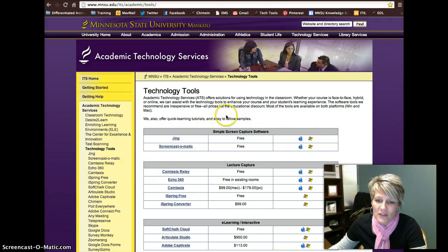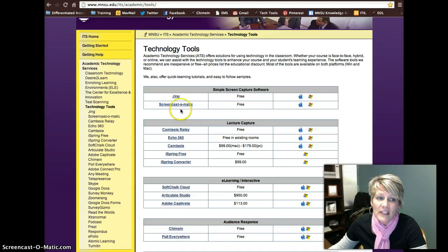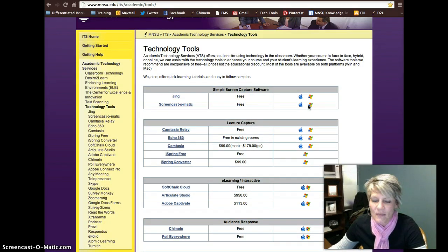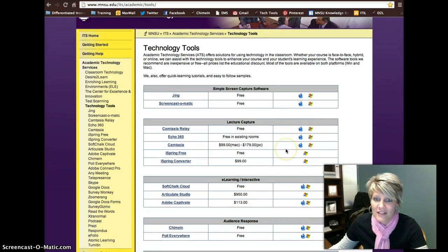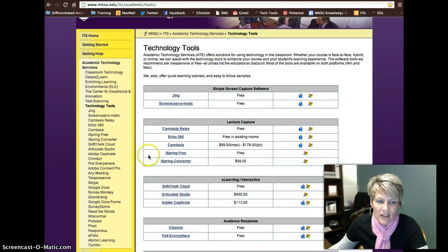In this tutorial I'm going to talk about the different lecture capture tools that we have as enterprise solutions here at Minnesota State University Mankato. The first thing I'm going to bring up is a technology tools page that we have, which comes up with different types of tools, links for more information, how much they cost, and what platform they run on — Mac or PC. Now this website is going to be changing, so by the time you're looking at this it might be completely different, but we have what's called our enterprise lecture capture tools, and those are what I'm going to talk about today.